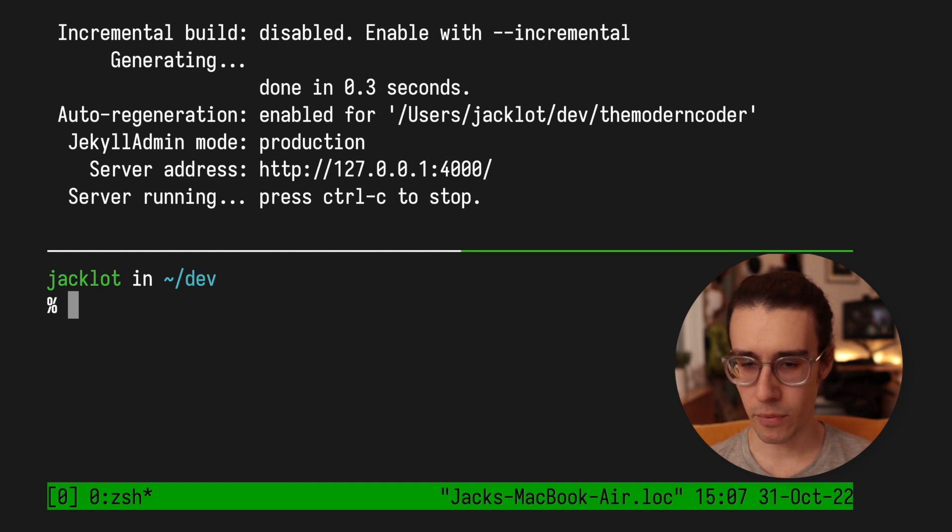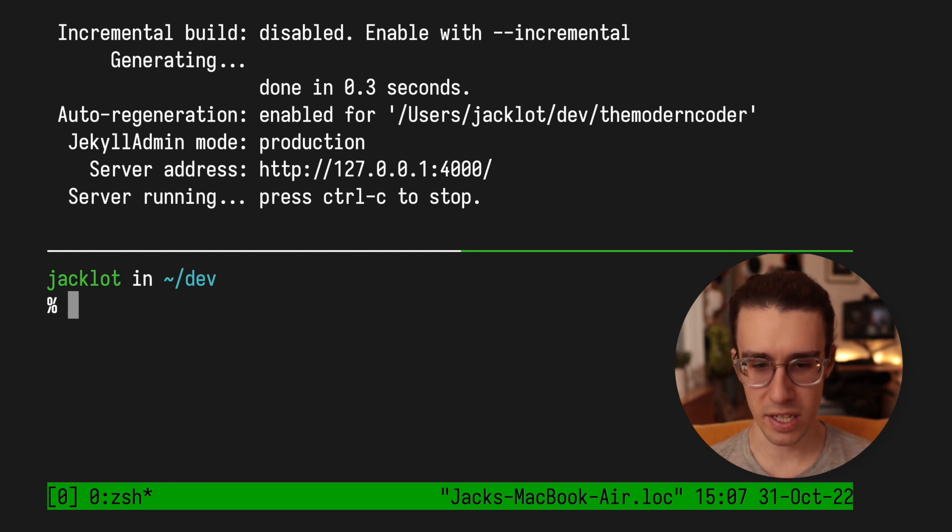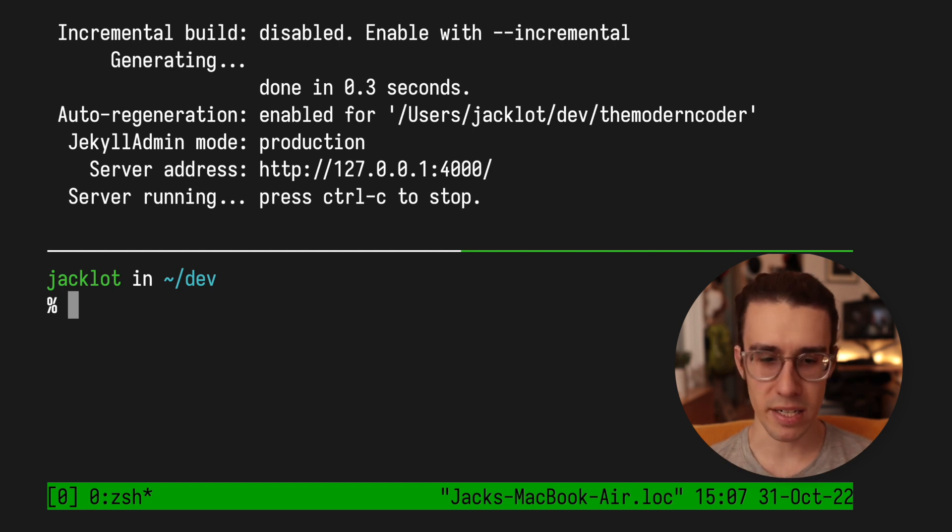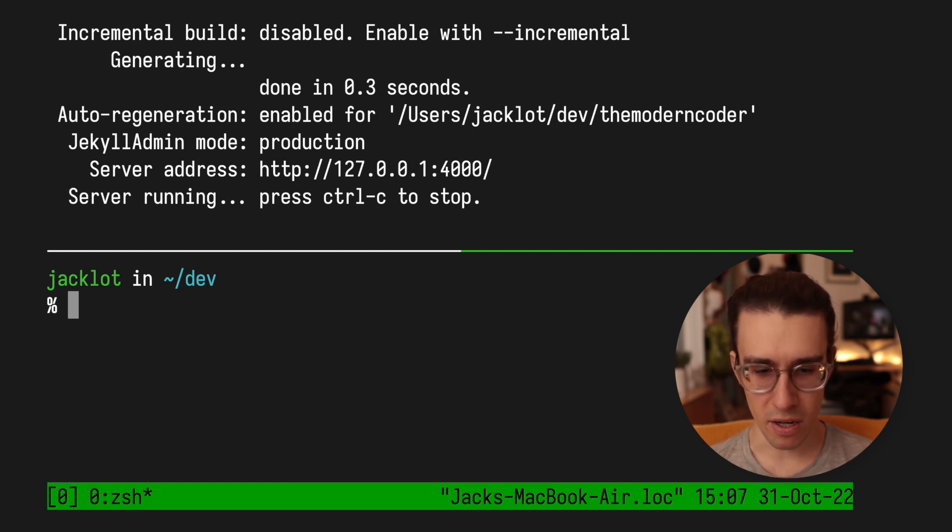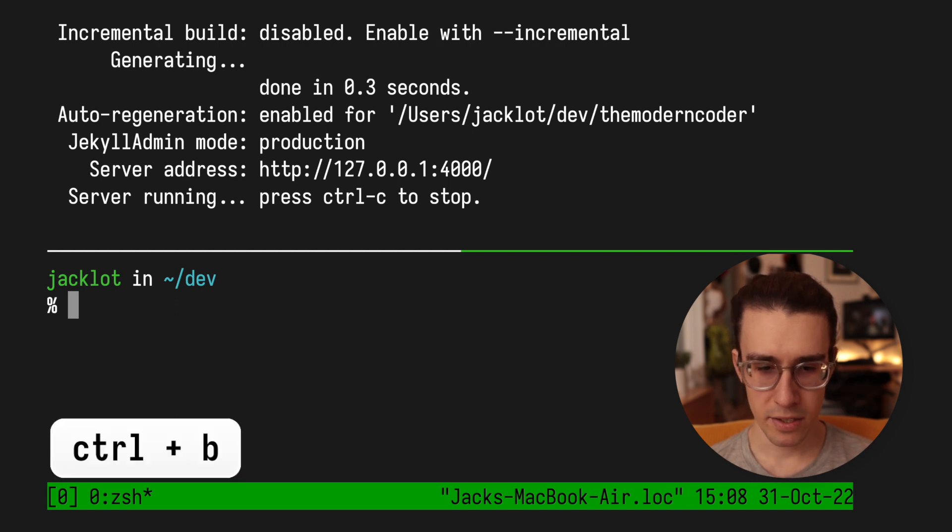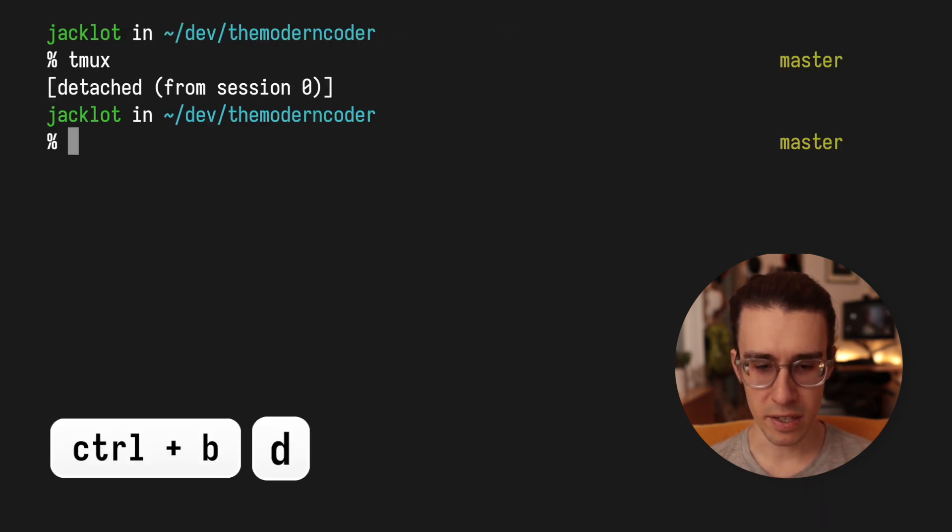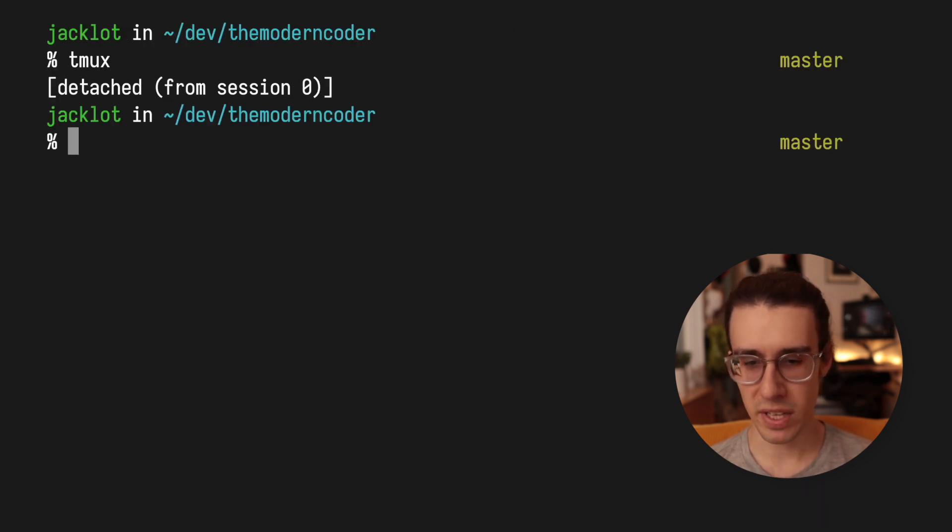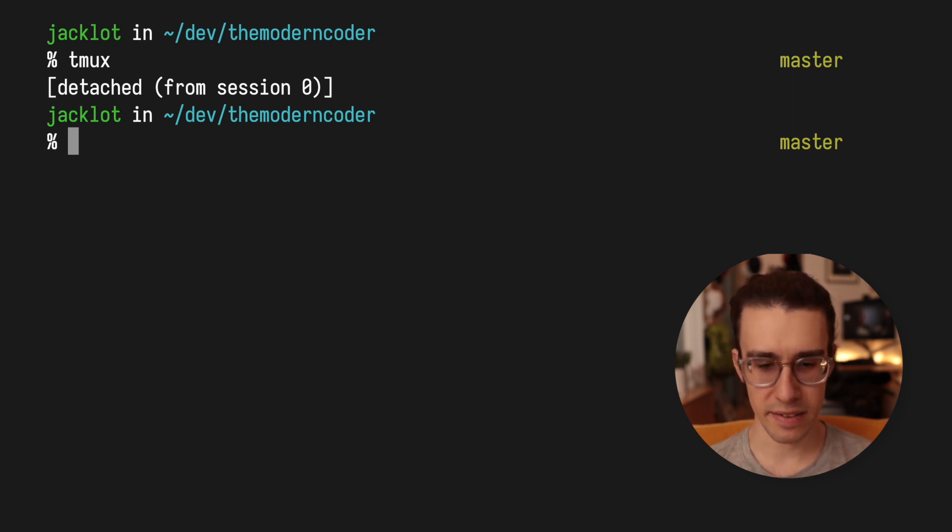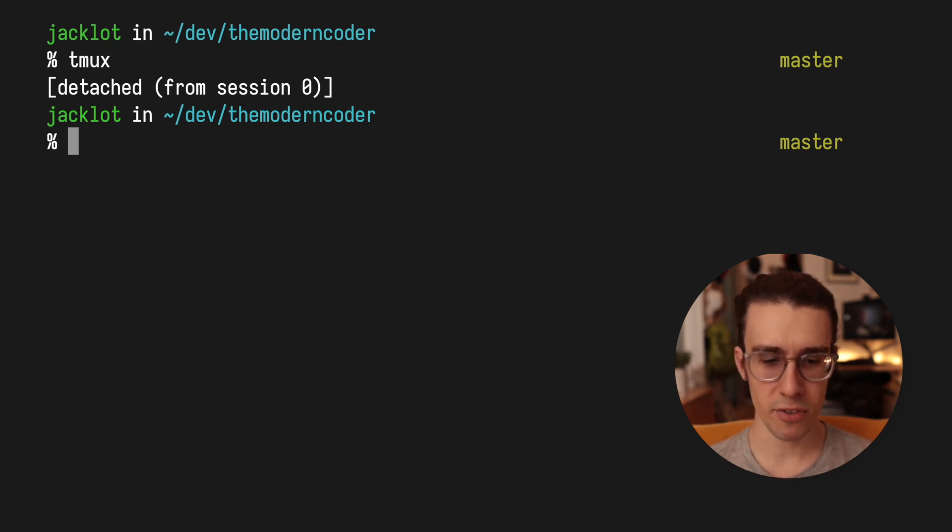But one of the best things about it is that your tmux session is sort of an independent process that can be detached and then reattached. So as you can see here, if I go ahead and just type Ctrl B, D to detach tmux, my server that I started is still running. And then I can go ahead and actually just reinitialize that session and pick up right where I left off by just typing tmux attach.